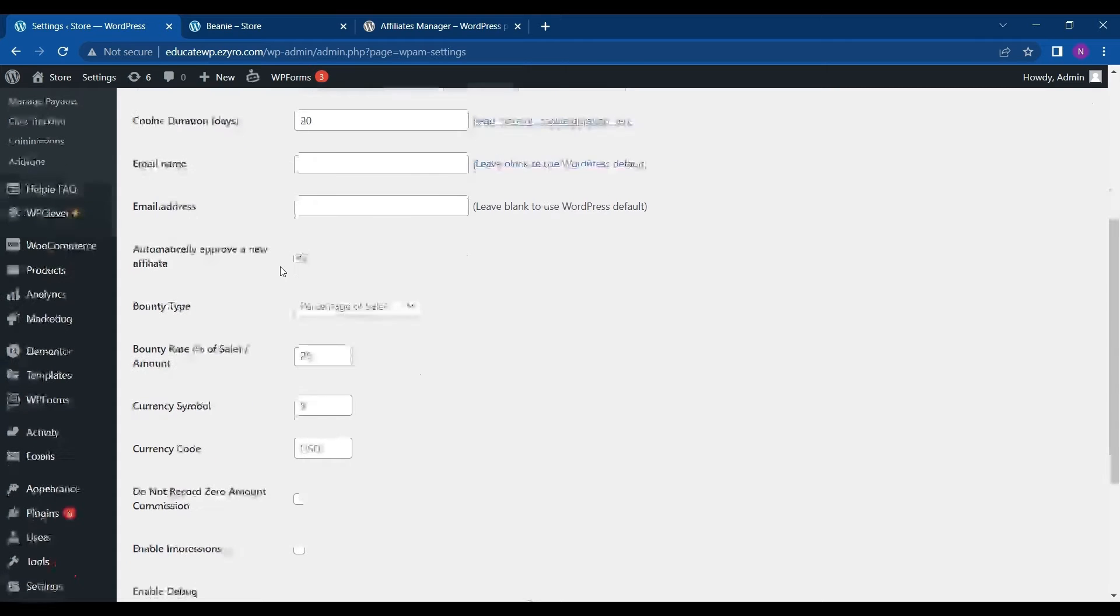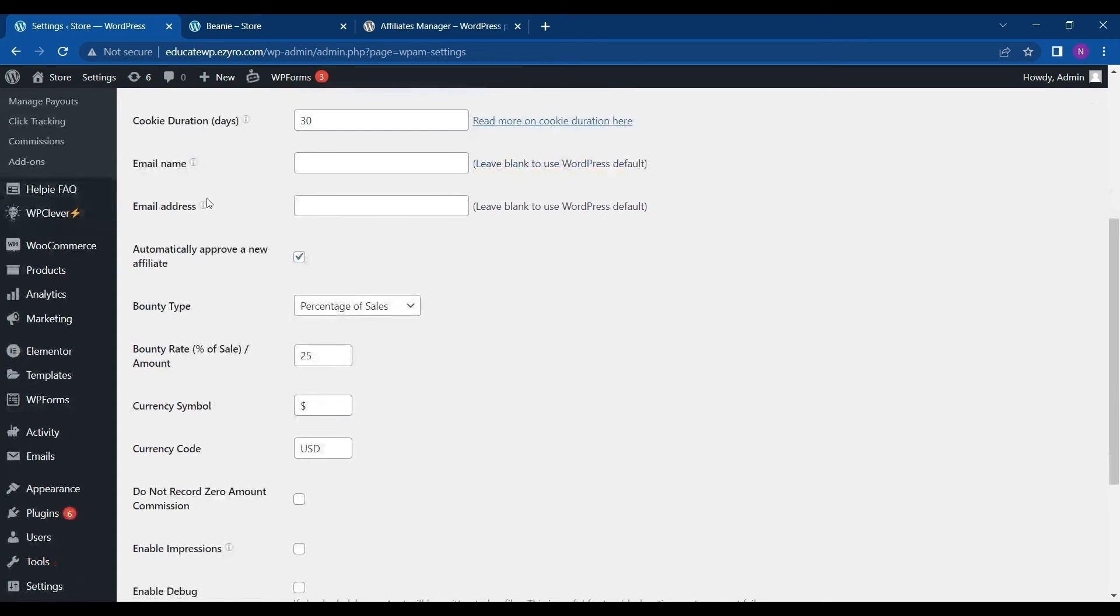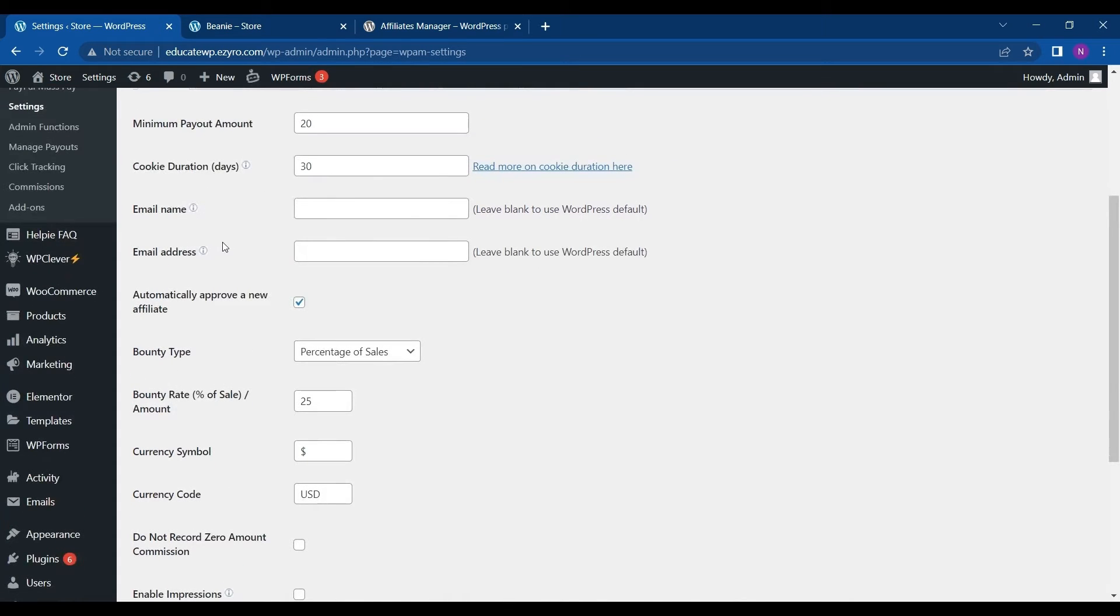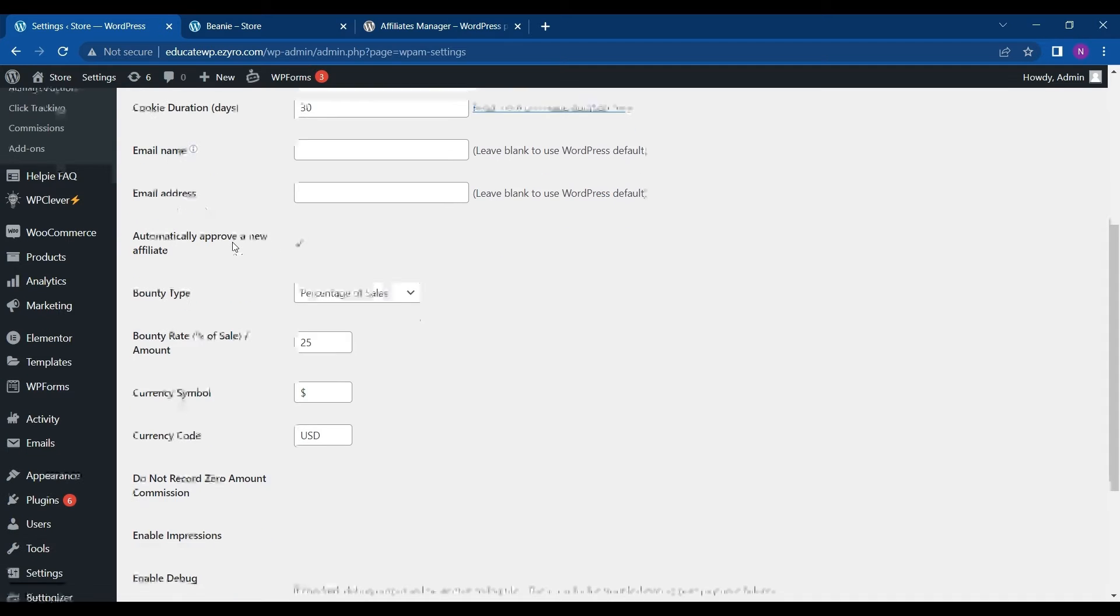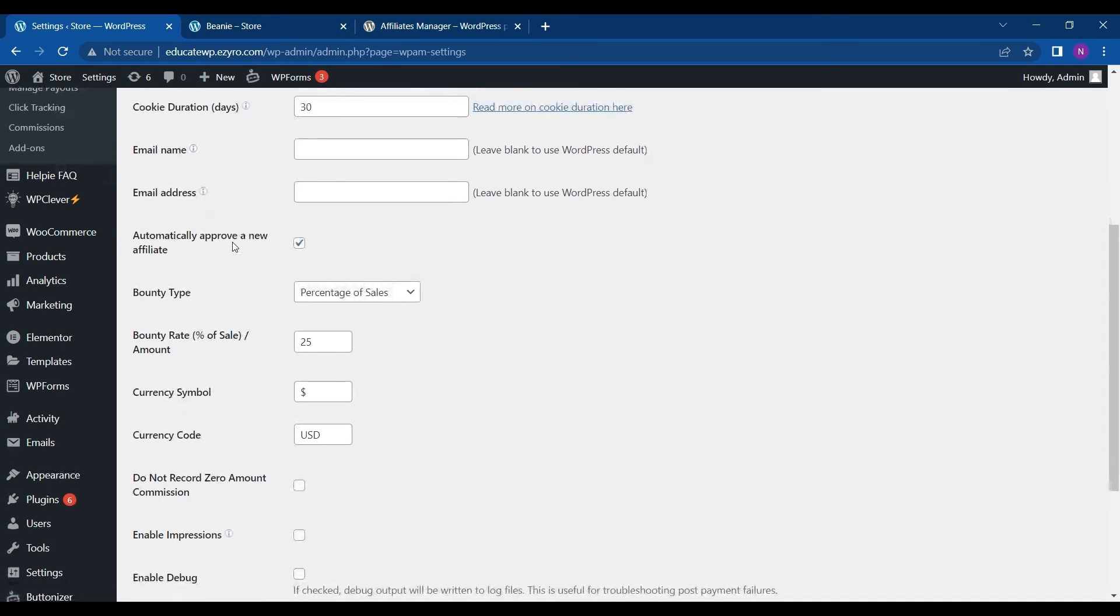Moving on, this is the email link. If you are using WordPress default, then leave it to blank. Otherwise, you have to type in your email name and address.